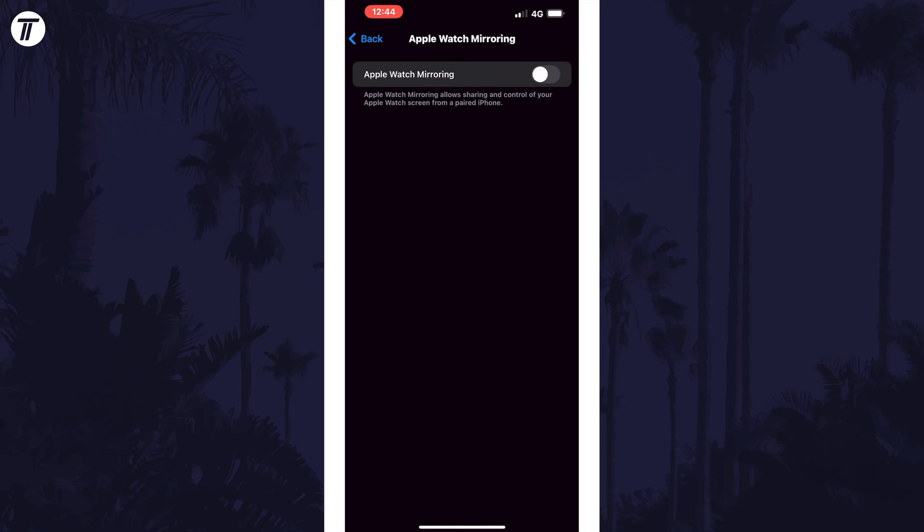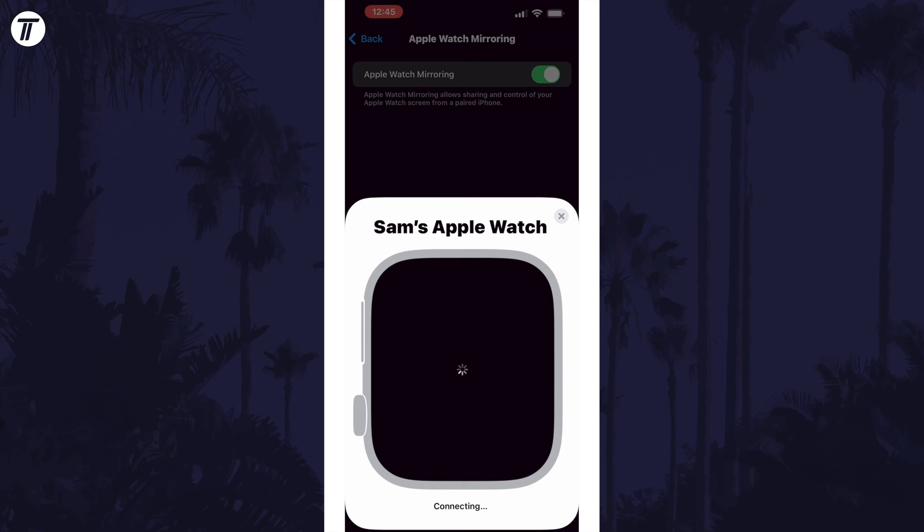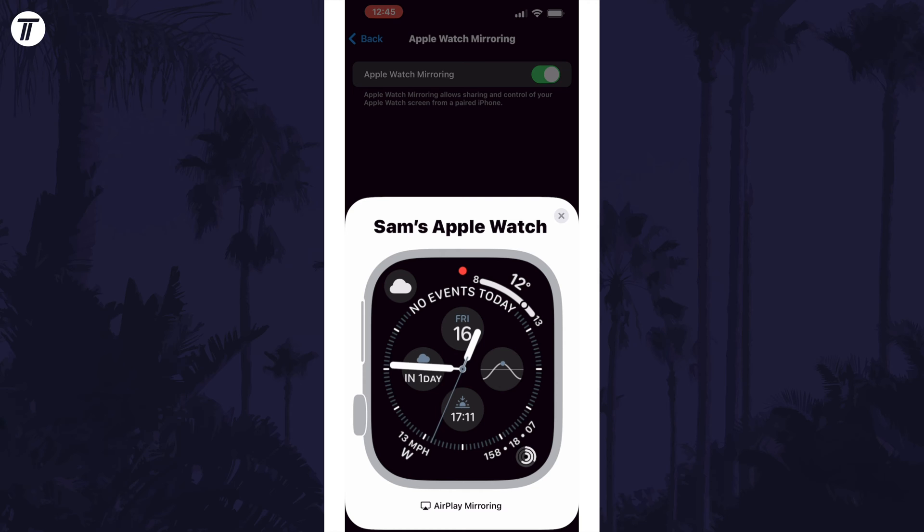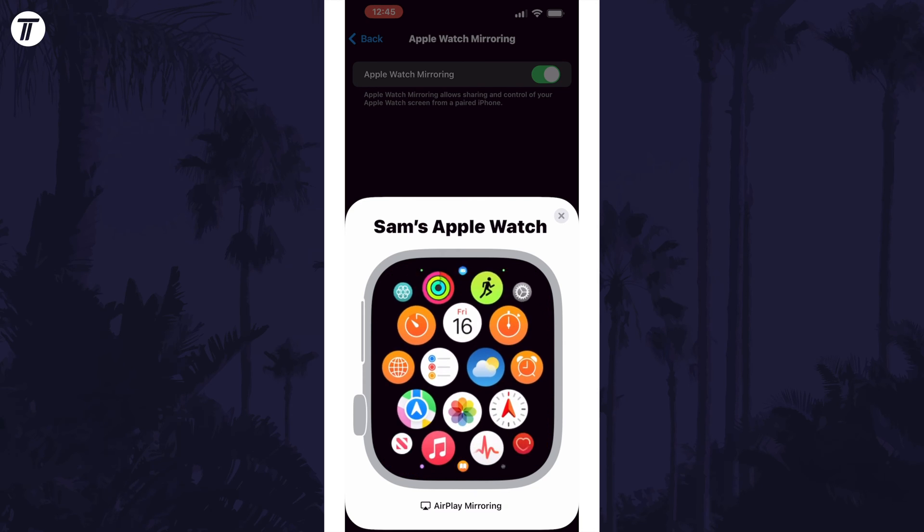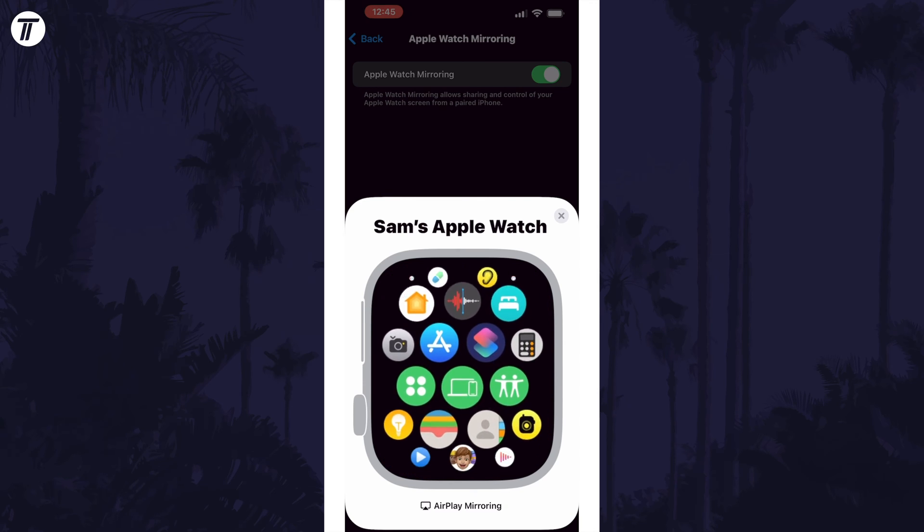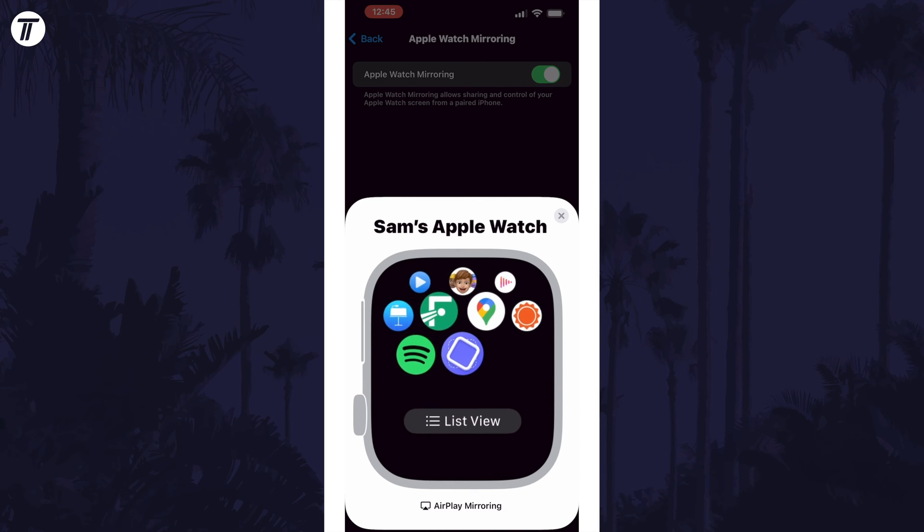Now turn on the toggle switch and allow your watch to connect. You'll now be recording the contents of your Apple Watch screen and you can also control it from your iPhone.